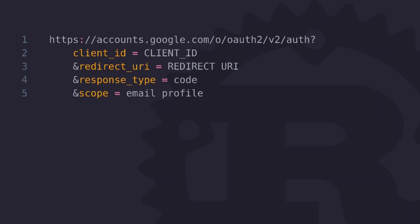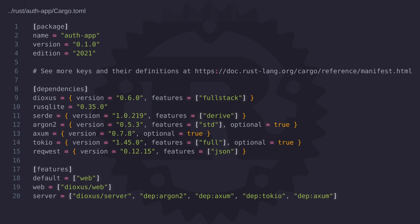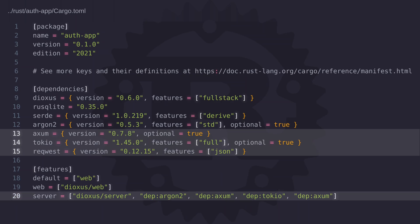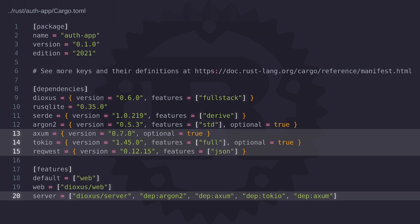So now that we know how the process works let's go ahead and start writing some code. But before we start let's take a quick look at the cargo file to see what dependencies we need. The only additional libraries to include since the last video is the axum web framework, the tokio runtime and the reqwest crate to make HTTP requests. If you take a look at axum and tokio you'll notice that they are both marked as optional, so we have to add them as dependencies to the server feature.